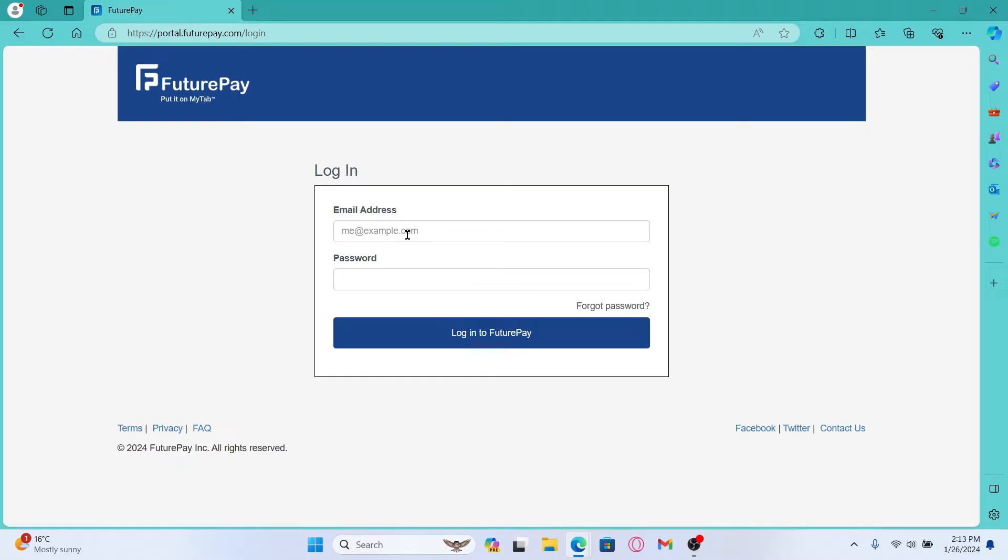Just type in your email address that you used to sign up for your account and then type in your password. After typing both of these credentials, you can click on the log in to FuturePay button and now you will directly be logged in to your existing account on FuturePay.